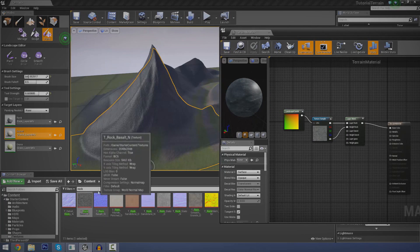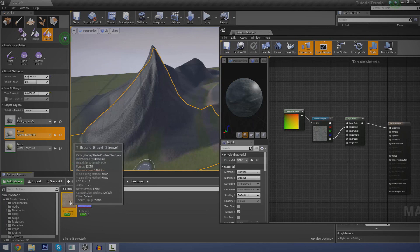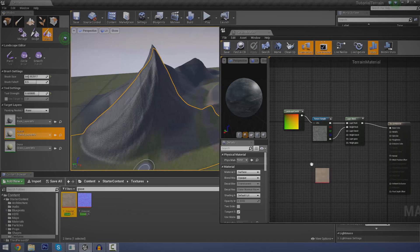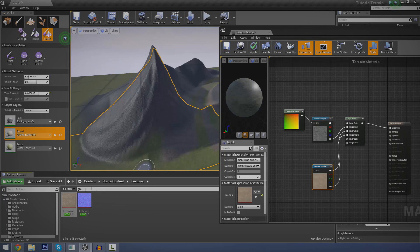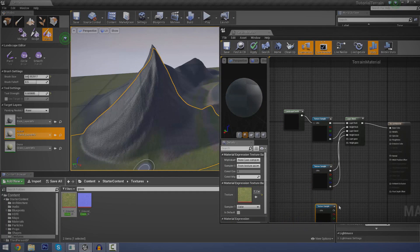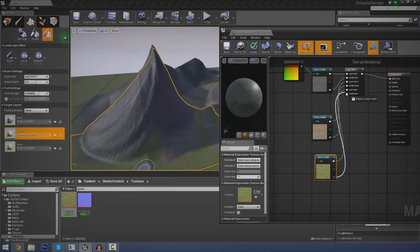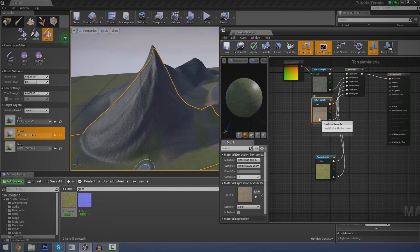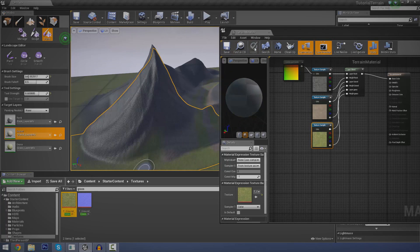We need to do the same thing for all of our different textures. So let's get the gravel one next — type in gravel, click it, drag it in, and hook that up into layer gravel and then height gravel, just like the last one. Let's type in grass, do the same — click, drag, layer grass, and height grass. So that is pretty much everything we actually need for a basic terrain material.